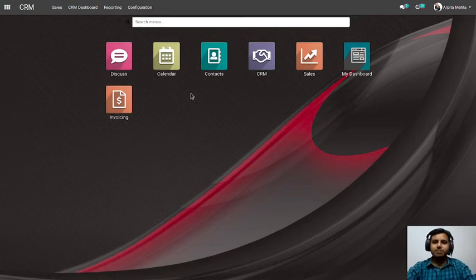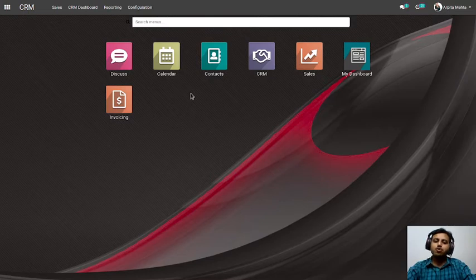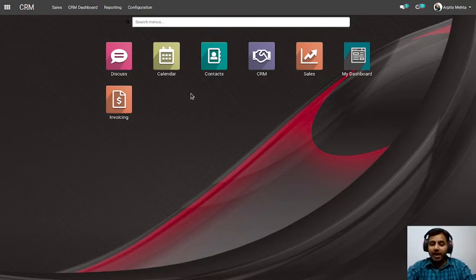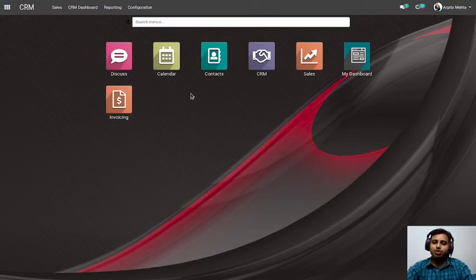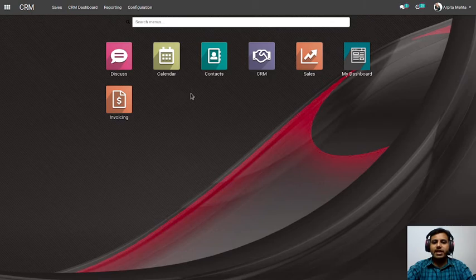Hello innovative thinkers, myself Daval Patel, owner and founder of Technovatv Solutions. Today I'm going to show you how you can improve your business and your sales with the help of Technovatv Solutions' product, Technovatv CRM. So let's directly move into CRM.